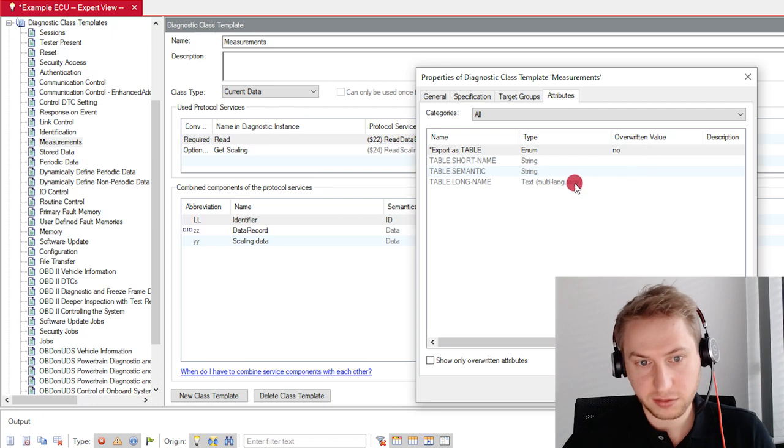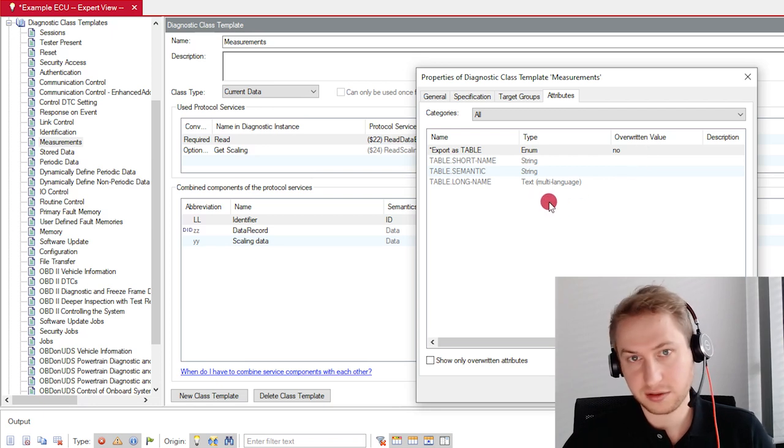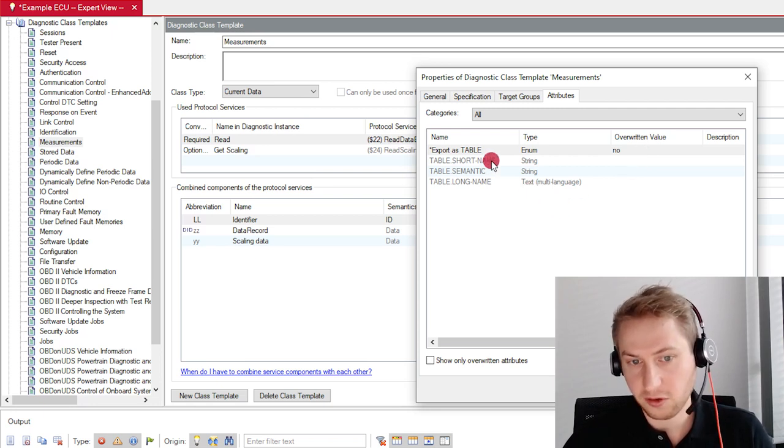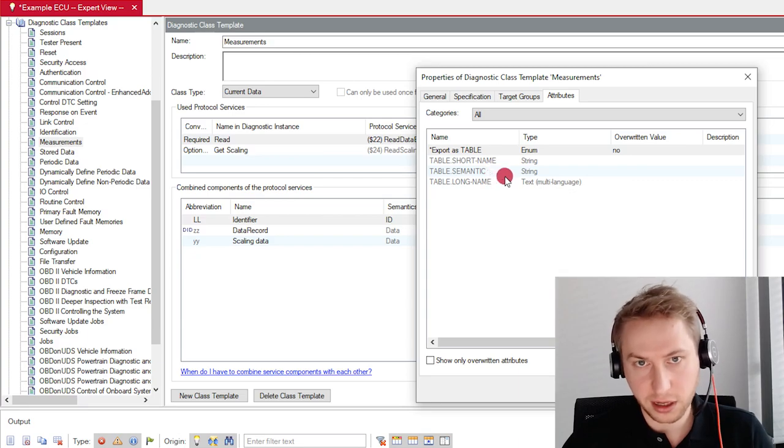Additionally, you can also set certain properties of the exported table like the short name, the semantic and the long name.